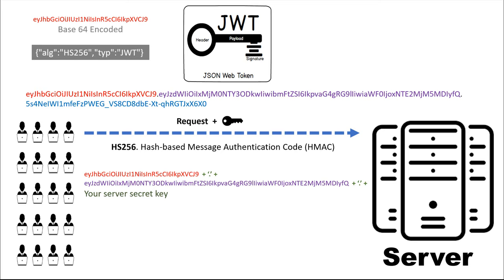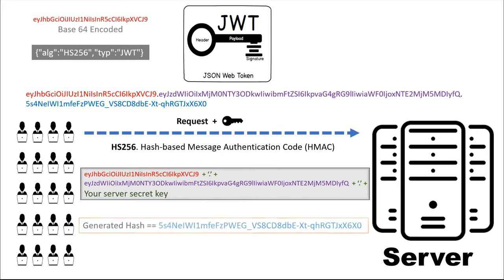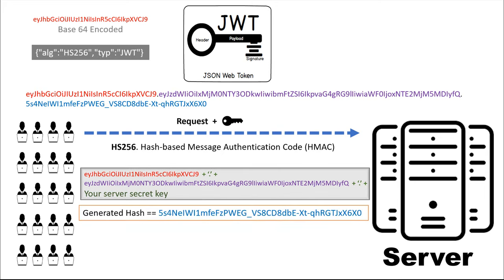Then using this full string it generates the hash. So only if the generated hash matches the signature of the token that is in blue color, the server uses the token else it rejects the request.